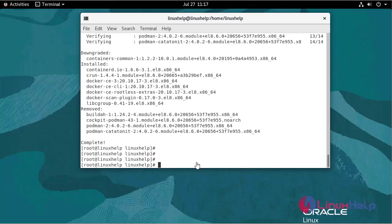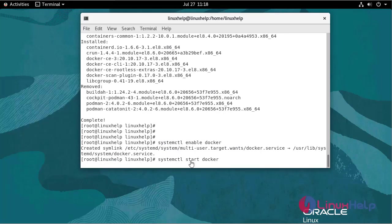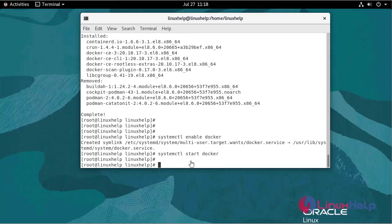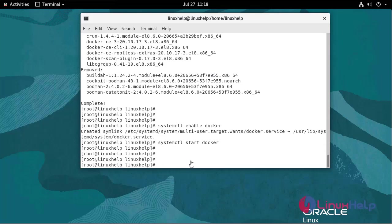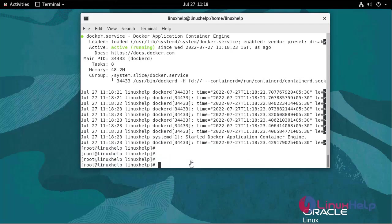Now I am going to enable and start docker. To check the status, use the following command. It is active and running. To check the version, use the following command.